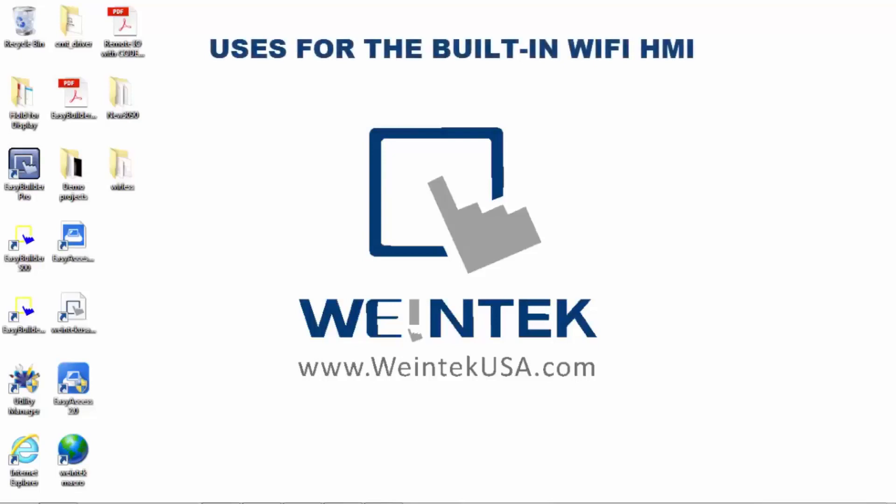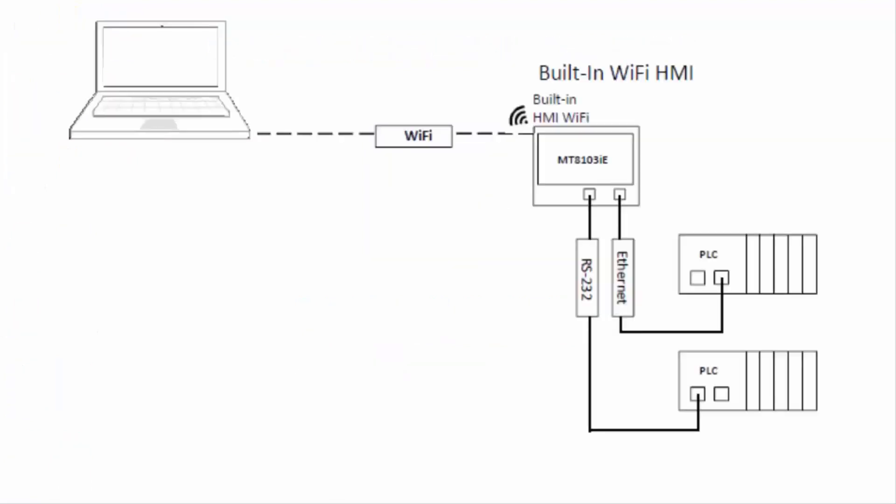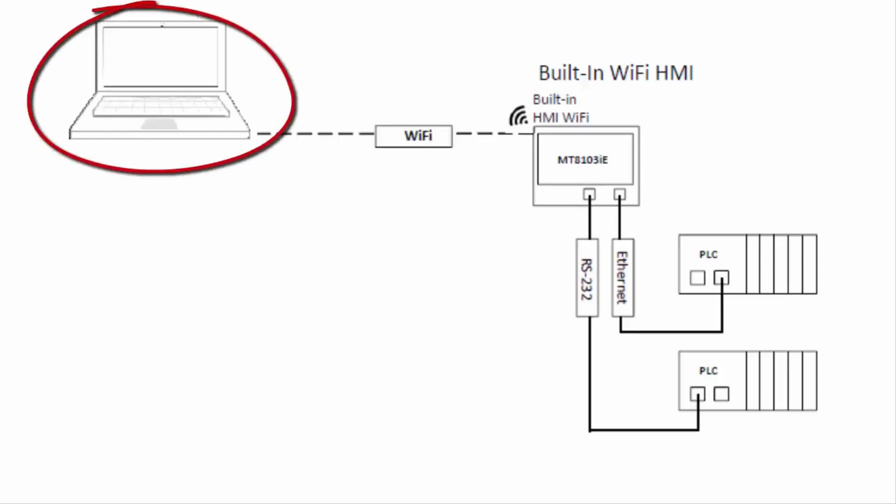Hello again. In this video we're going to discuss different uses for our HMIs with built-in Wi-Fi. Let's get started. Here is one configuration: the built-in Wi-Fi could be used to connect your PC for programming or to extract files using Windows Explorer and the FTP function.